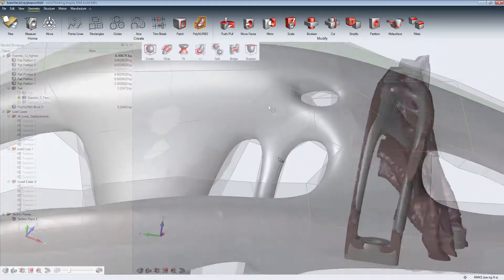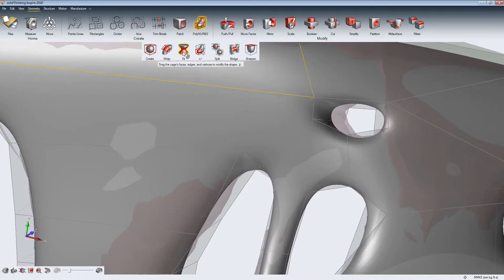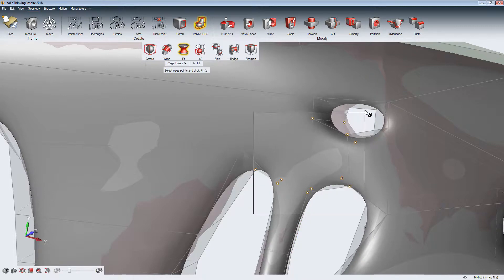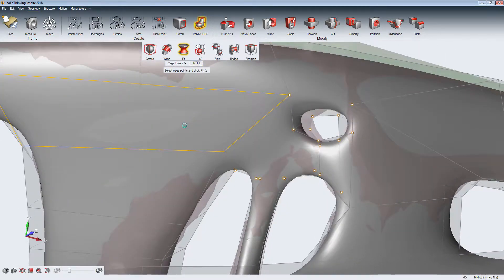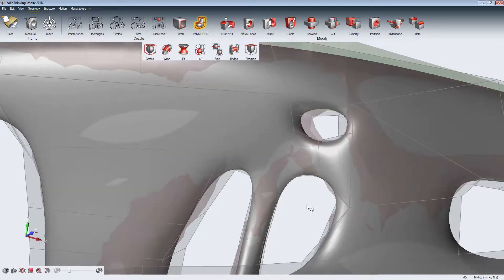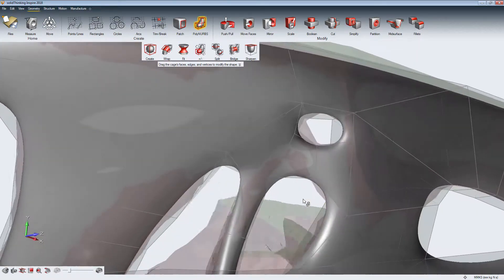The Fit tool automatically rearranges control nodes of a PolyNURBS cage, so it is closer to the optimization result.